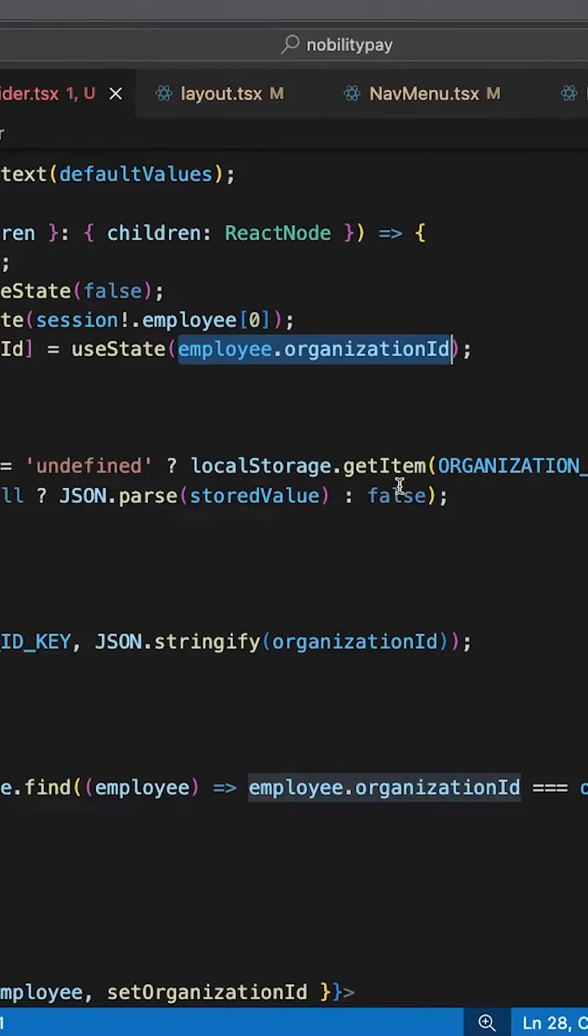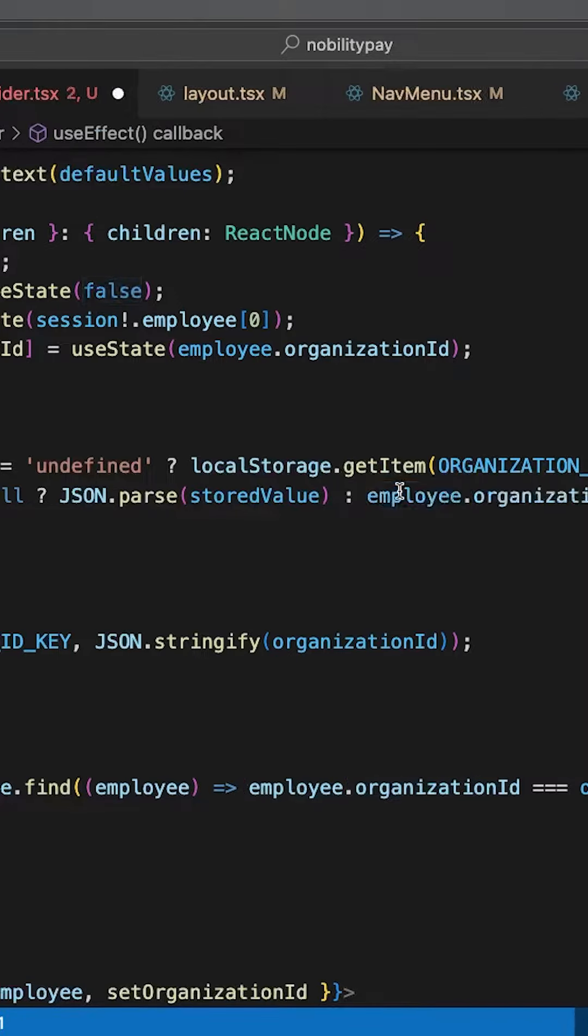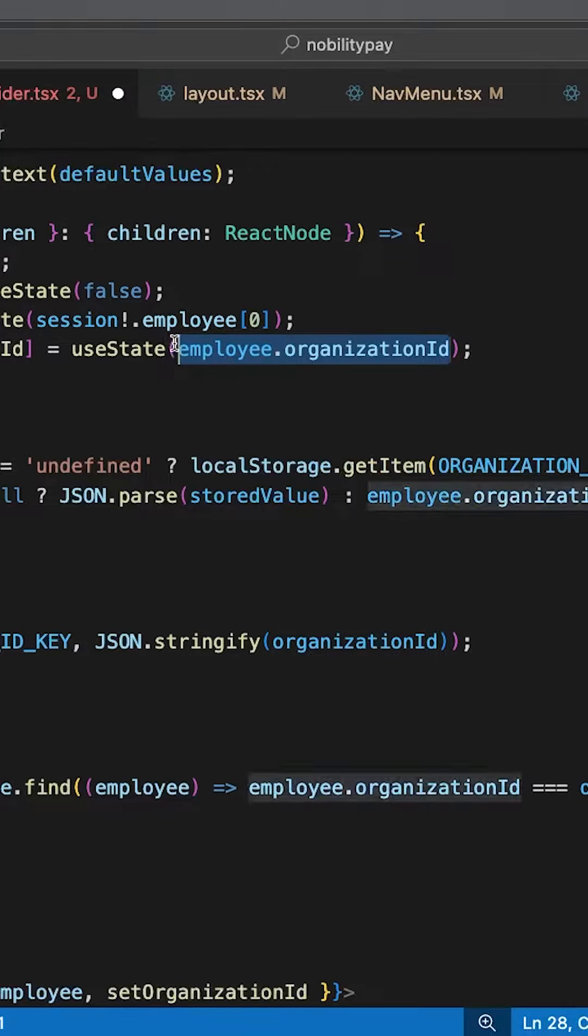Of course, we'll want to store this selected organization somewhere, so let's use local storage for now.